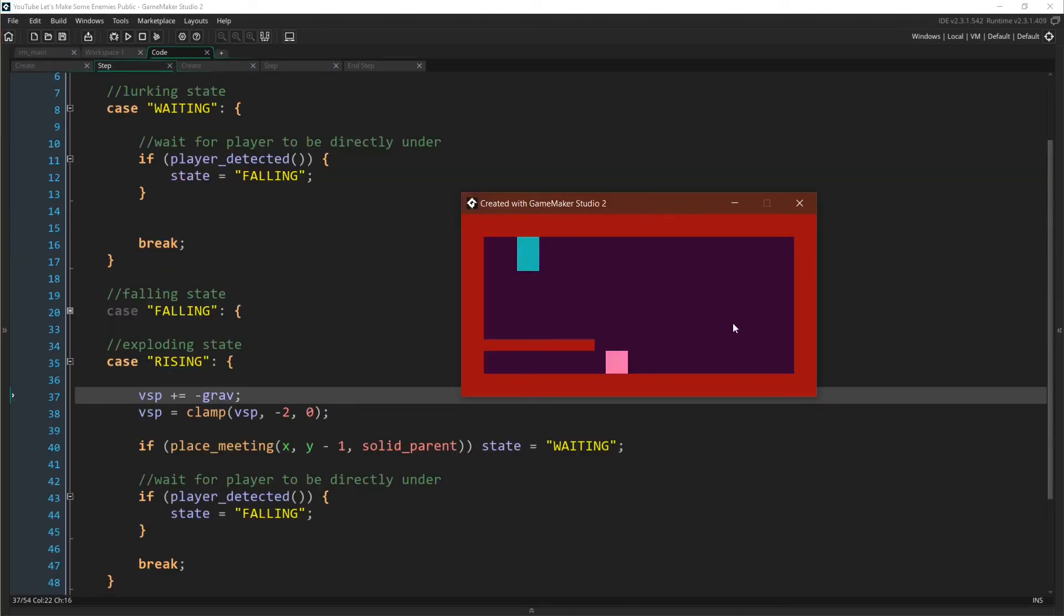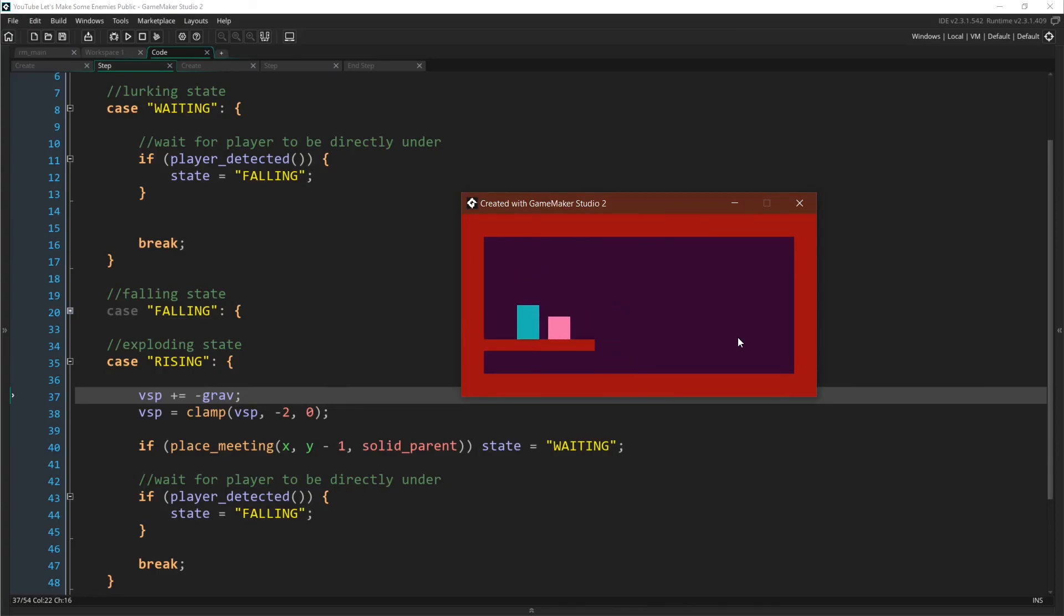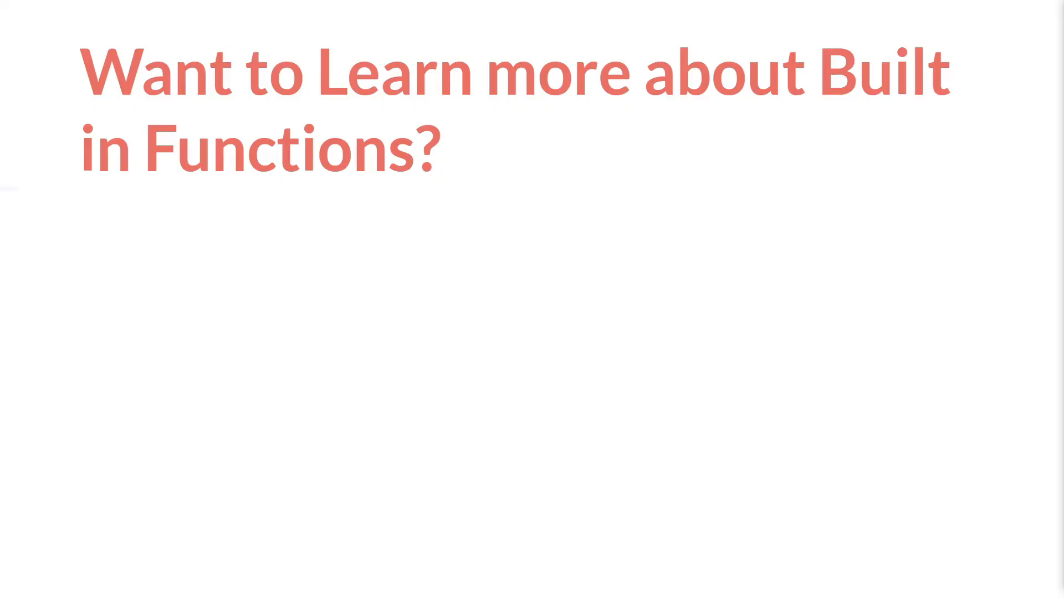So now you can see that it goes down if we go underneath it. But while it's rising, if we try to go back under it, it again detects the player and tries to crush us. So there you go. We have an enemy that can detect the player using a collision line. And in the next tutorial, we'll expand upon this idea by creating vision cones. Until then, check out the videos down below.